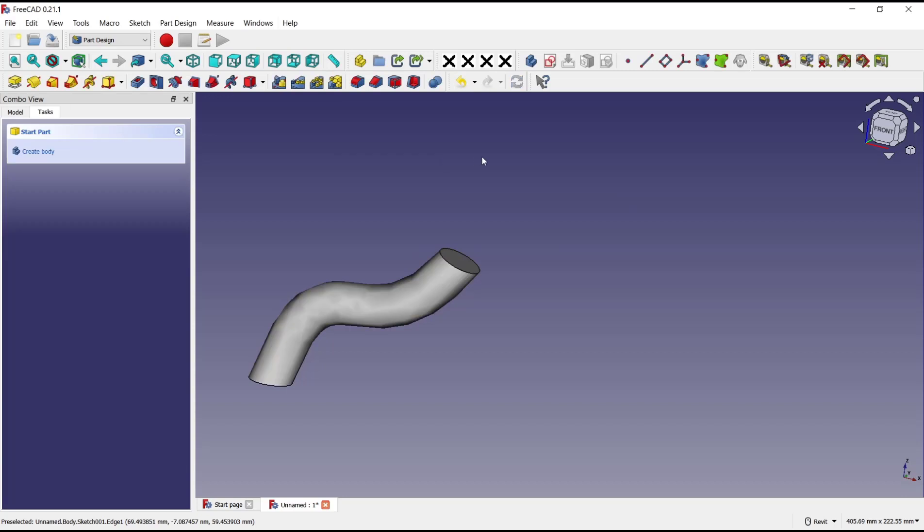Okay, that's it for the basic FreeCAD tutorial on how to sweep along a path. If you have any questions about the tutorial, you can comment below this video.